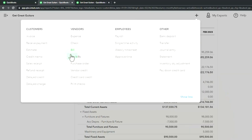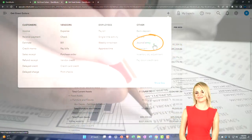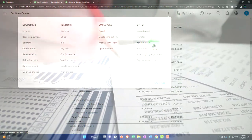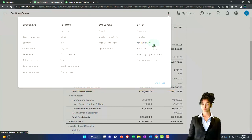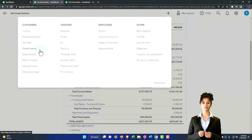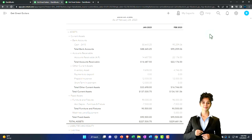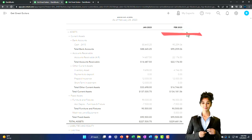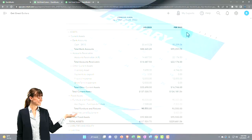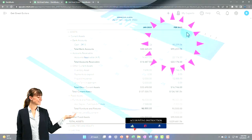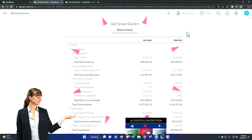With period-end adjustments, we'll do all of them using journal entries — or the register for simple two-account entries, but primarily journal entry forms. All other data input forms happen in real time as transactions occur, whereas adjusting entries only happen at the end of the period. In our case, we'll do them just for the end of February, imagining we need our financials as of that date.